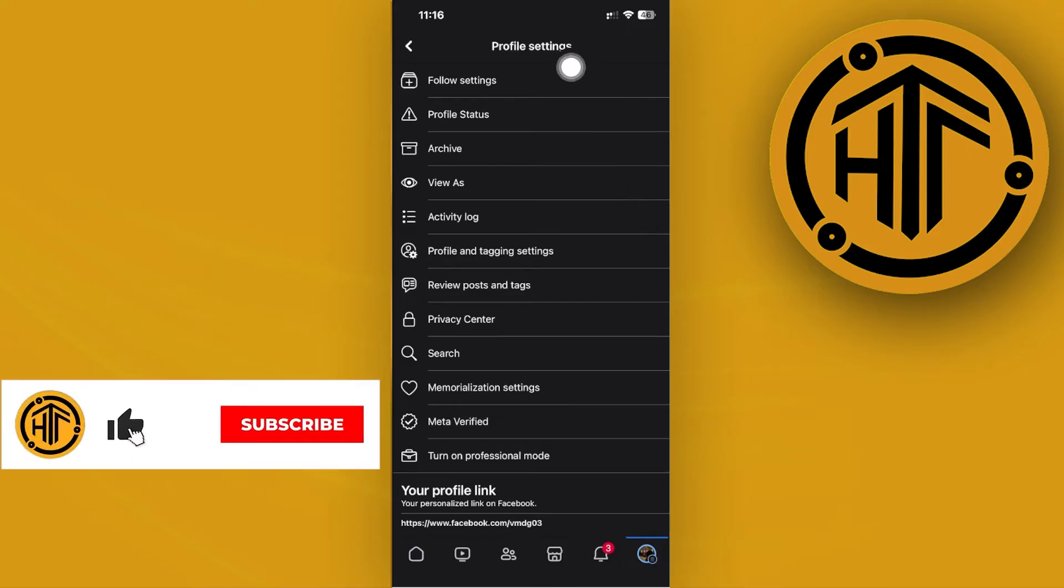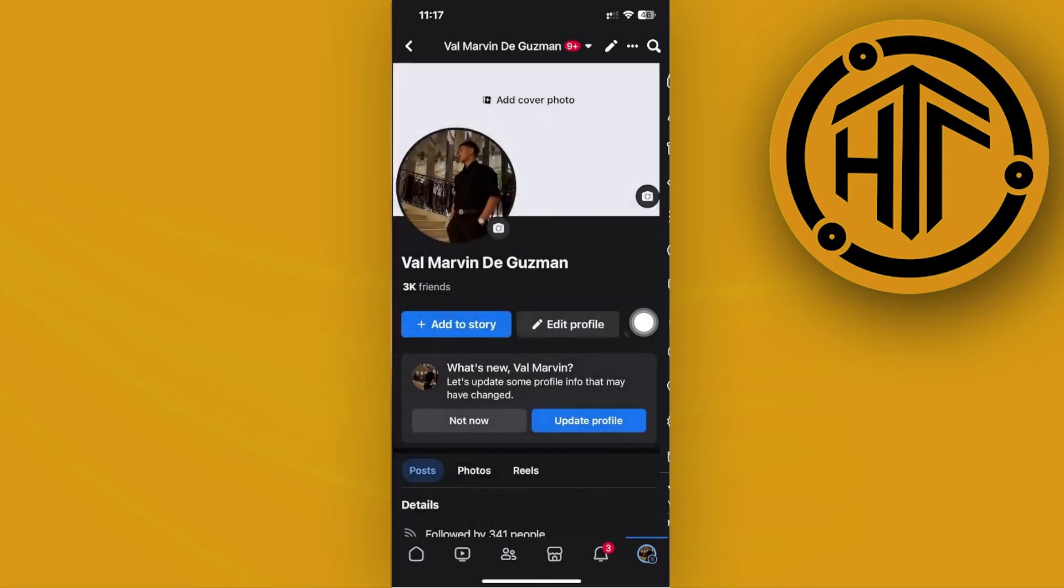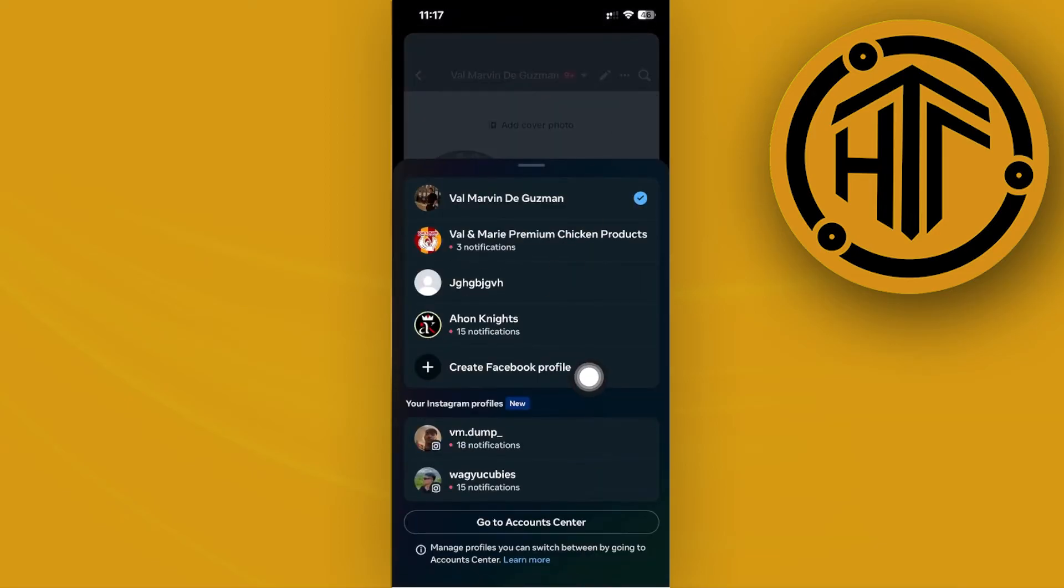If you can't locate where that option is under here, there is also another location. That's going to be located on the dropdown under your name on the top bar of your Facebook application. So tap on that option, and as you see, you're going to have the option to create a Facebook profile.